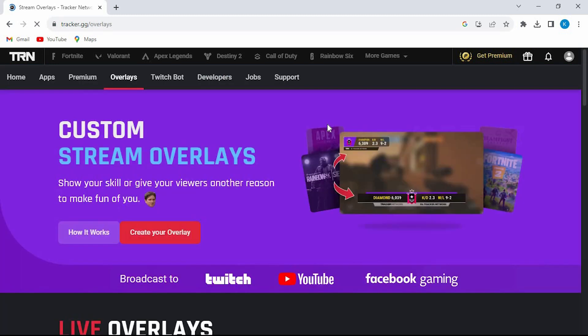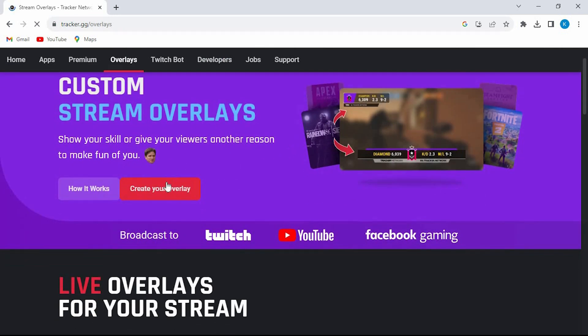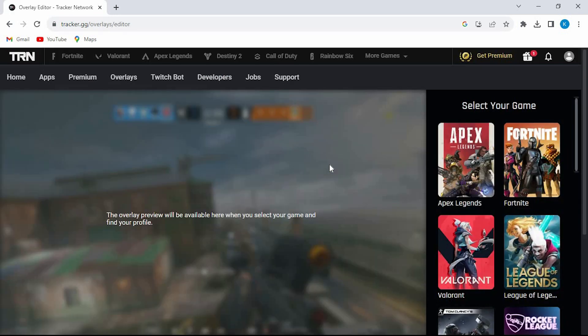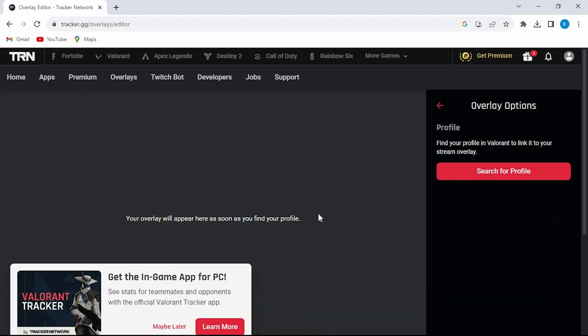You will now be brought in here. Go ahead and click on Create Your Overlay. On your right side, we have all these games. Just select on Valorant.